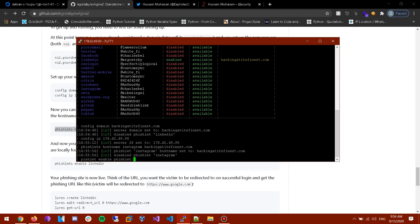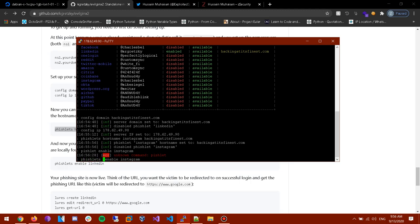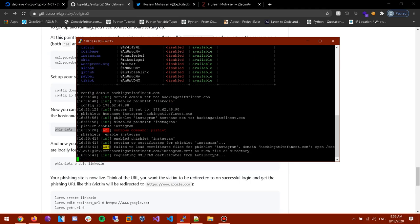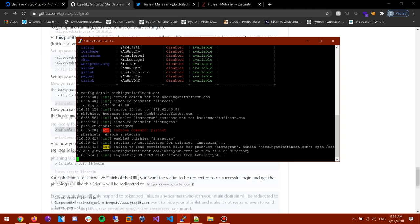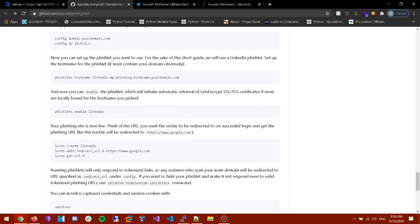Oh phishlet enable Instagram. Oh actually misspelled phishlet, sorry. Phishlets enable. Alright now it's actually making an SSL certificate, it's making everything for us. So now we enabled it, so now our phishing site is live.